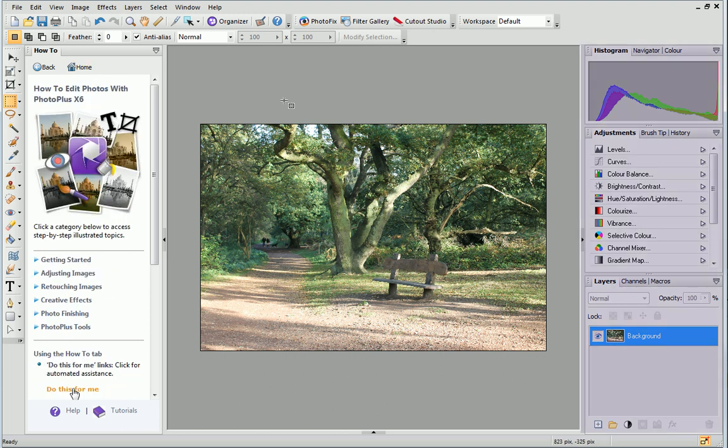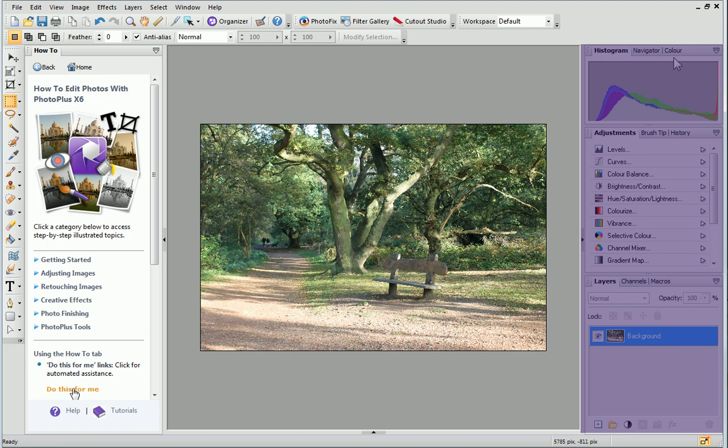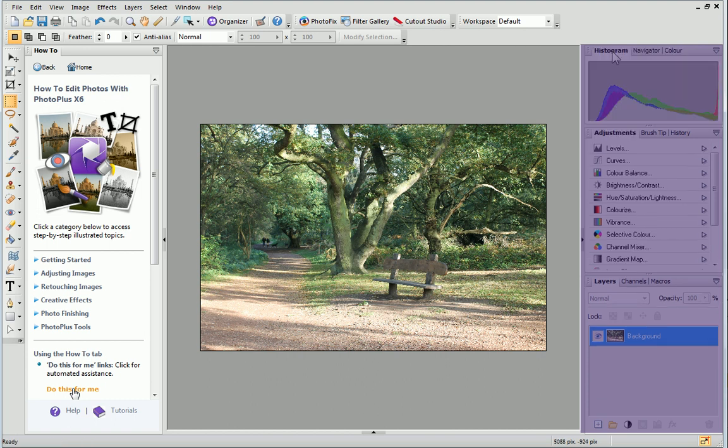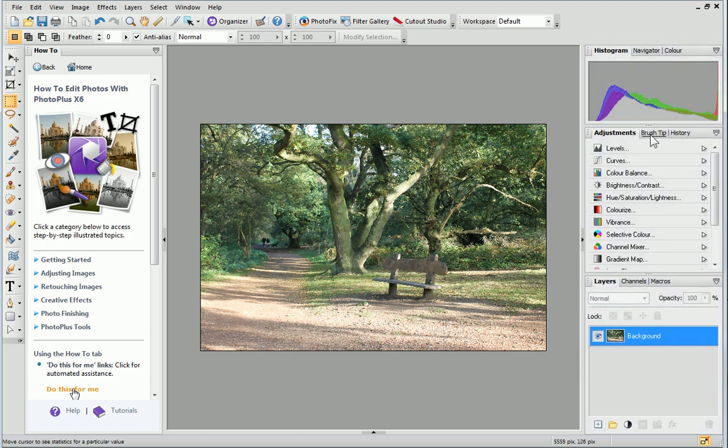On the right are the main Studio tabs. These include the Color, Adjustments and Layers tabs.